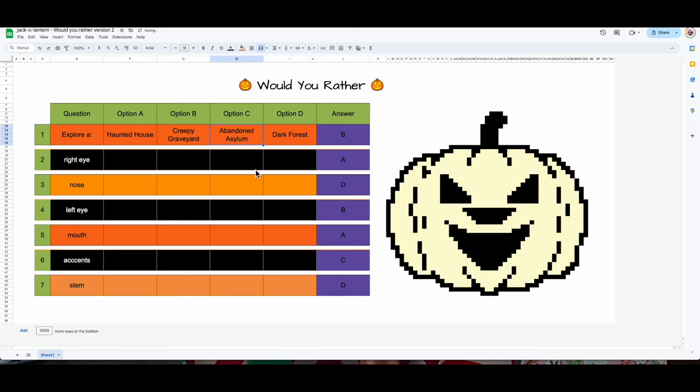I'm going to type all the questions in, and I'll do all the answers together afterward — that's most time-efficient. You can definitely do one question, one answer at a time, but I prefer bulk. You can fast forward this part if you want. The second question: 'Would you rather be a vampire, be a werewolf, be a zombie, or be a ghost?'